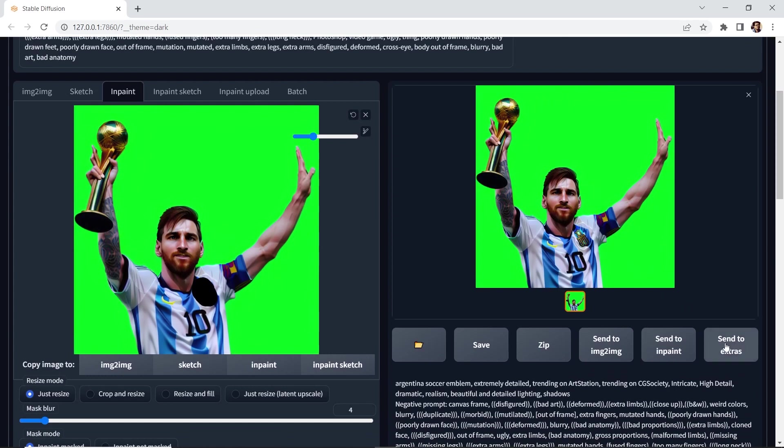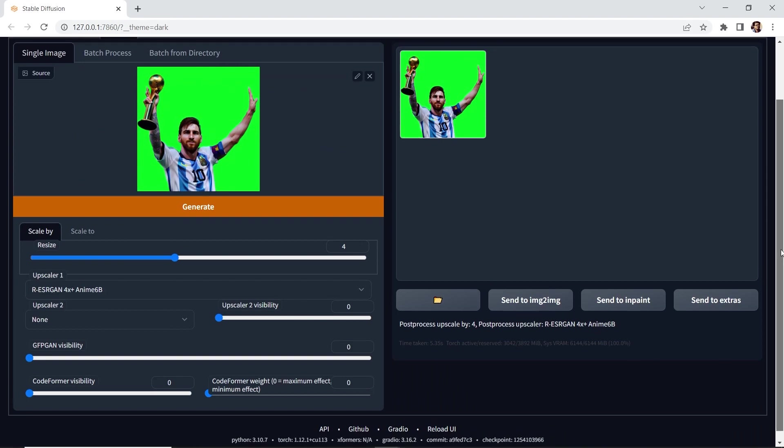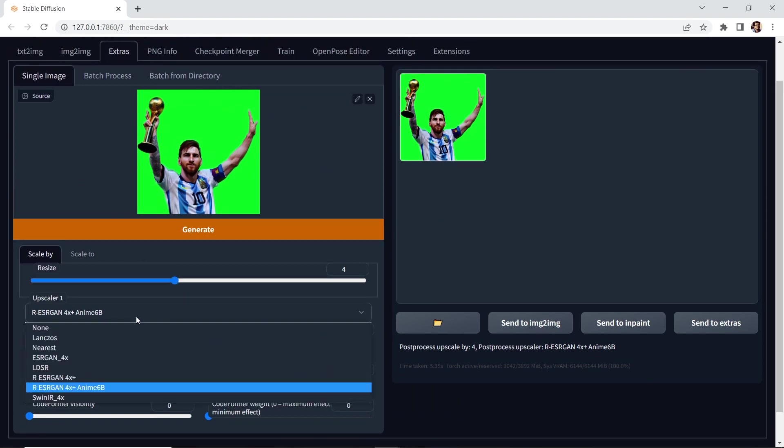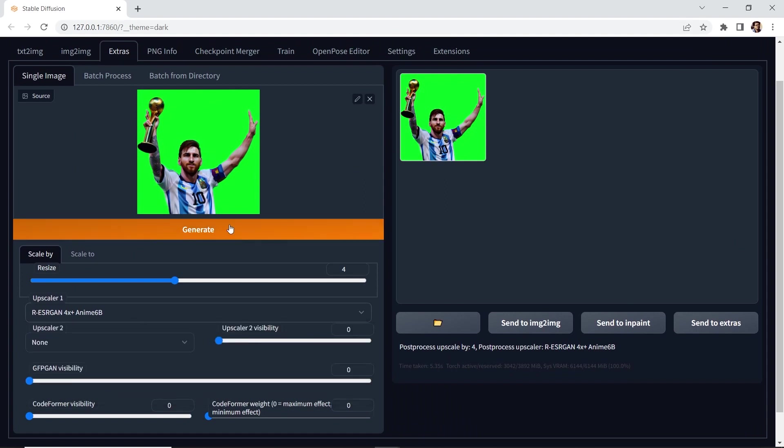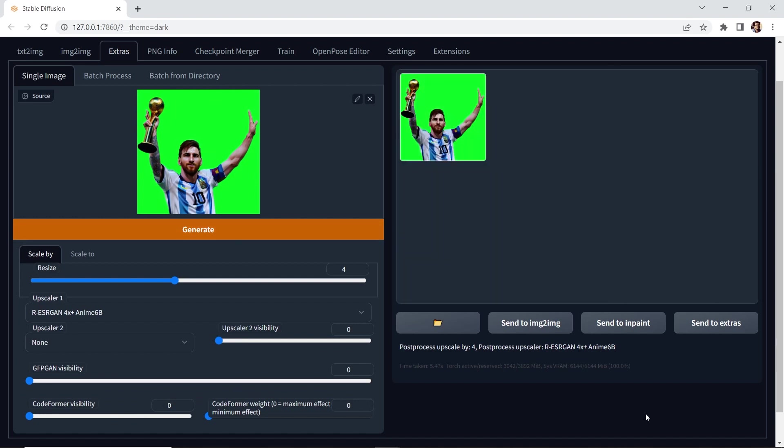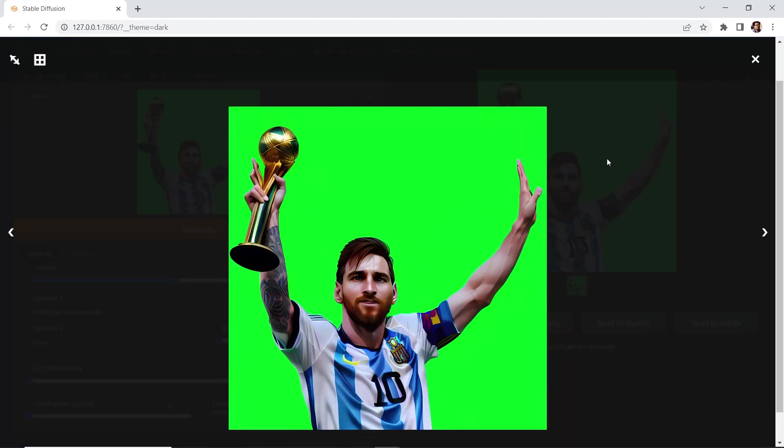Now last, we can send to extras. And here we can scale it up by four. We'll select ESRGAN 4X Anime 6B. Let's hit generate. Let's take a look. Yeah, and this is looking awesome. Amazing.